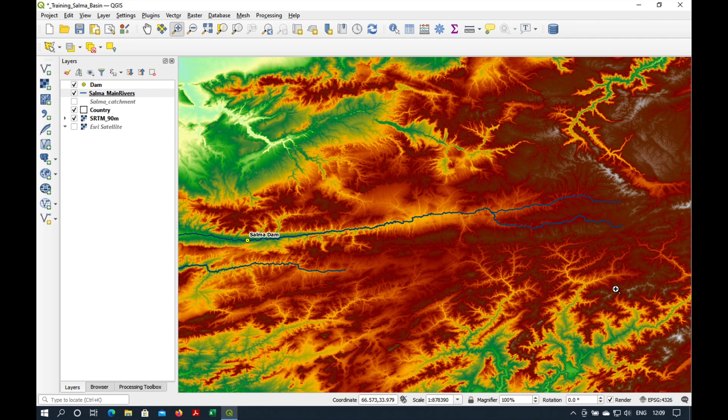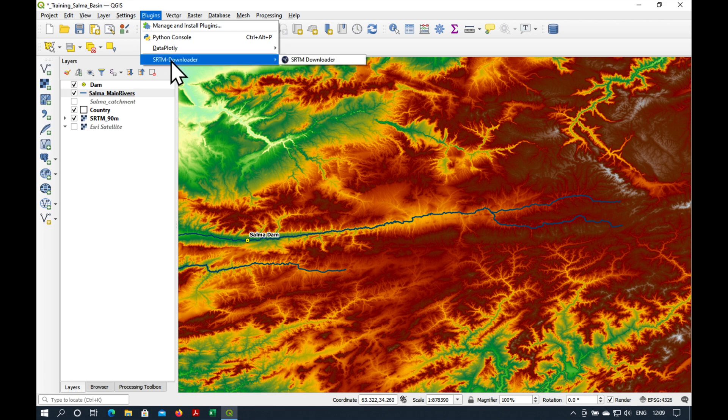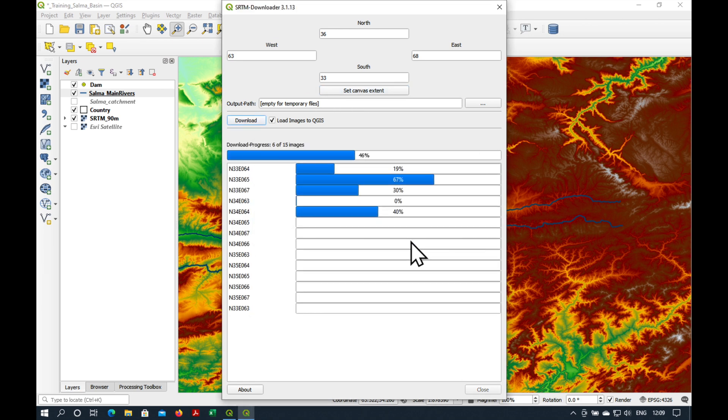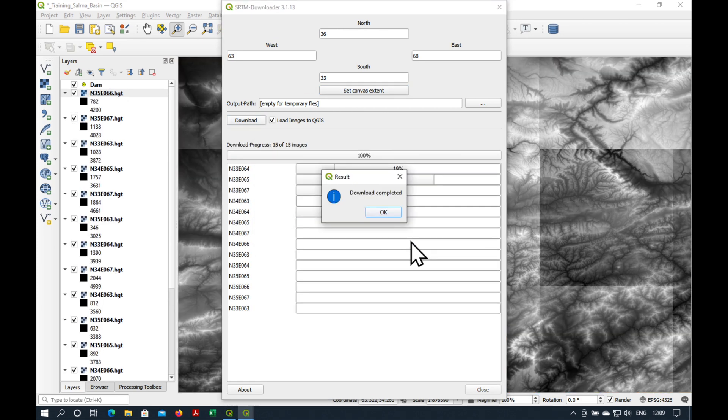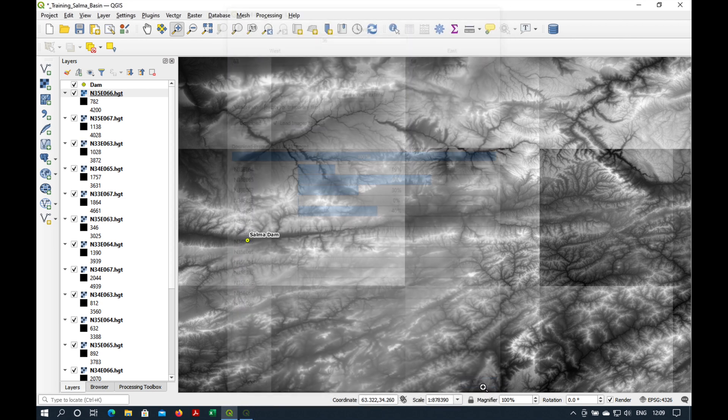Now we're going to try to download a more detailed digital elevation model. Let's go to Plugins, SRTM Downloader, and set the canvas to Extents and download. The download is complete.